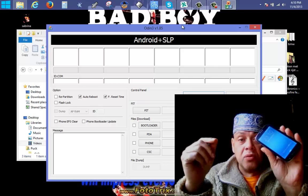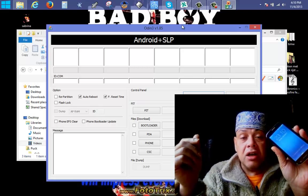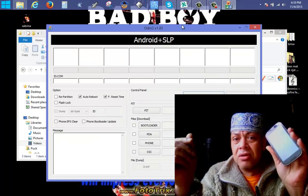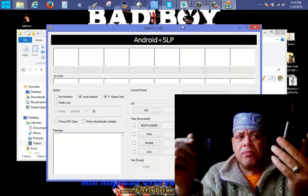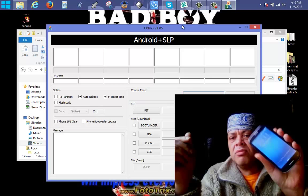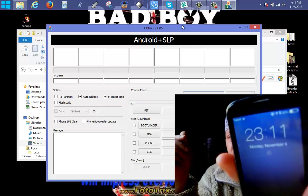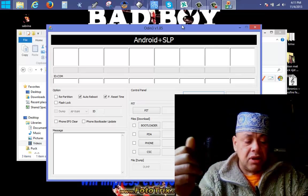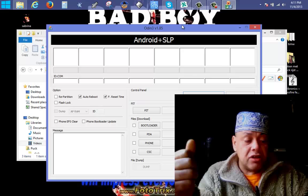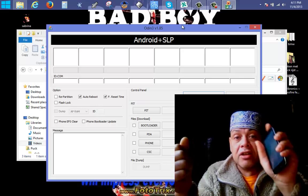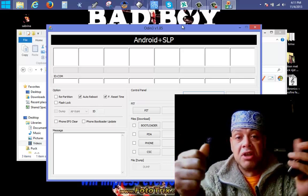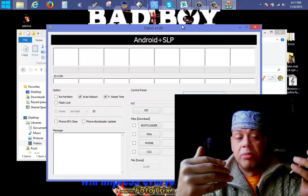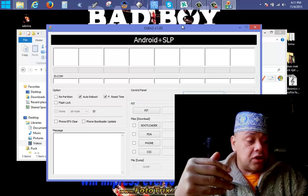The phone will say 'do not turn the phone off.' You need a little bit of battery of course, but it's not really necessary because the device will be connected to the USB cable and will get power from it.